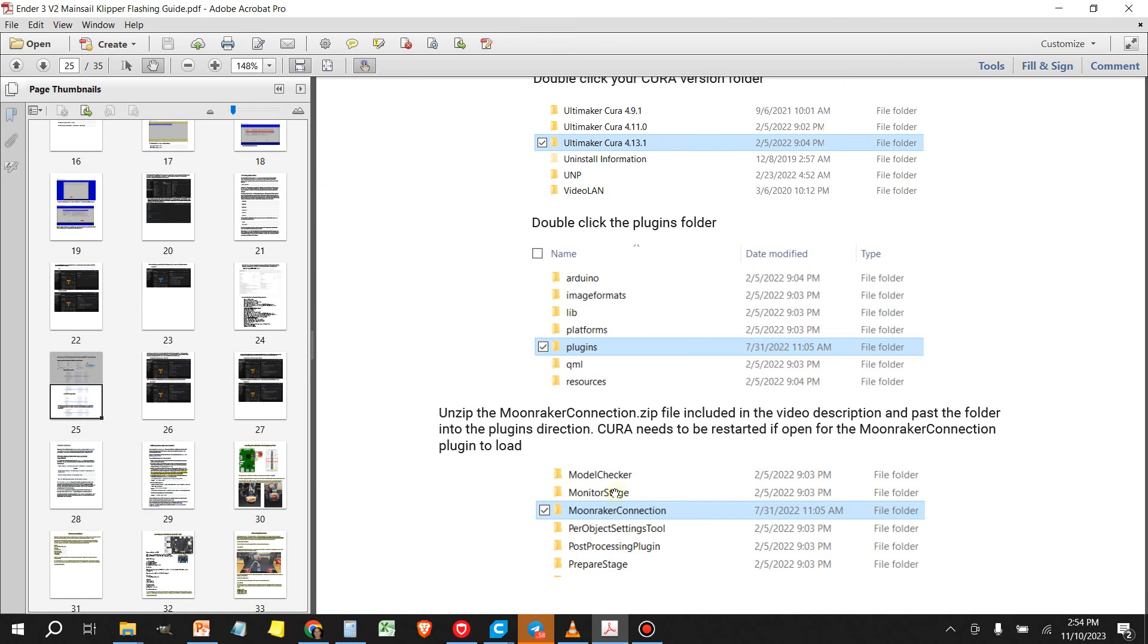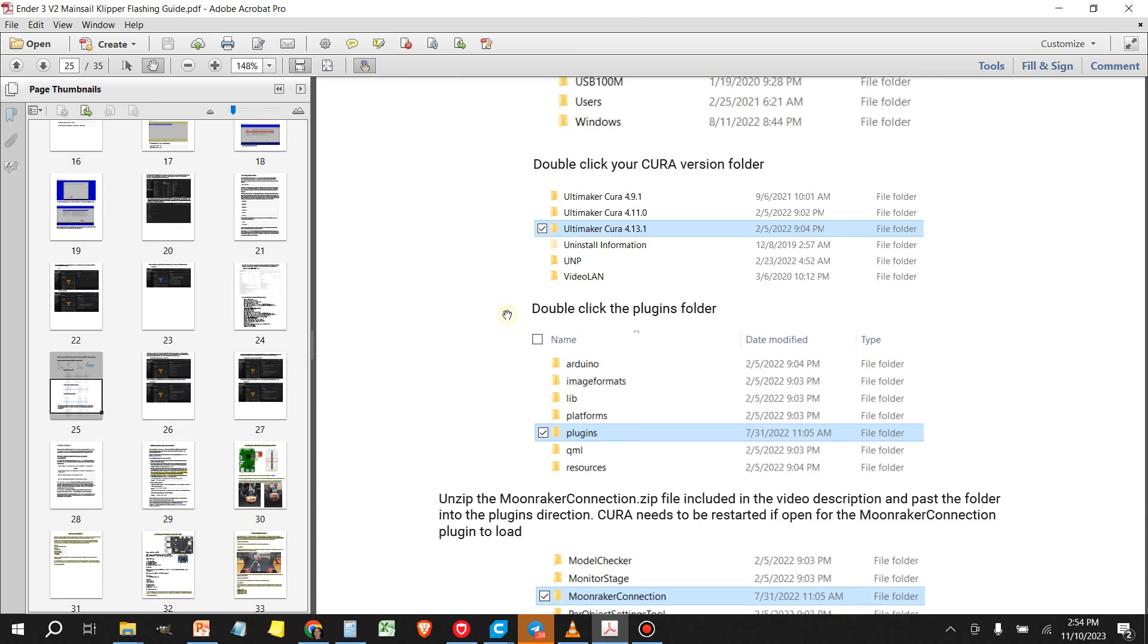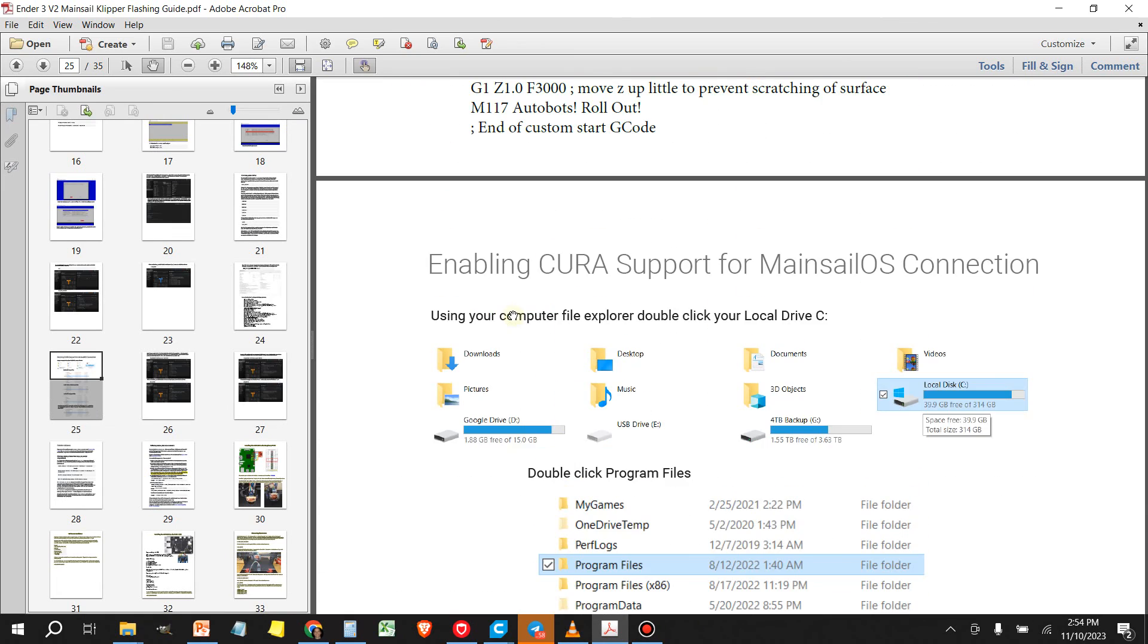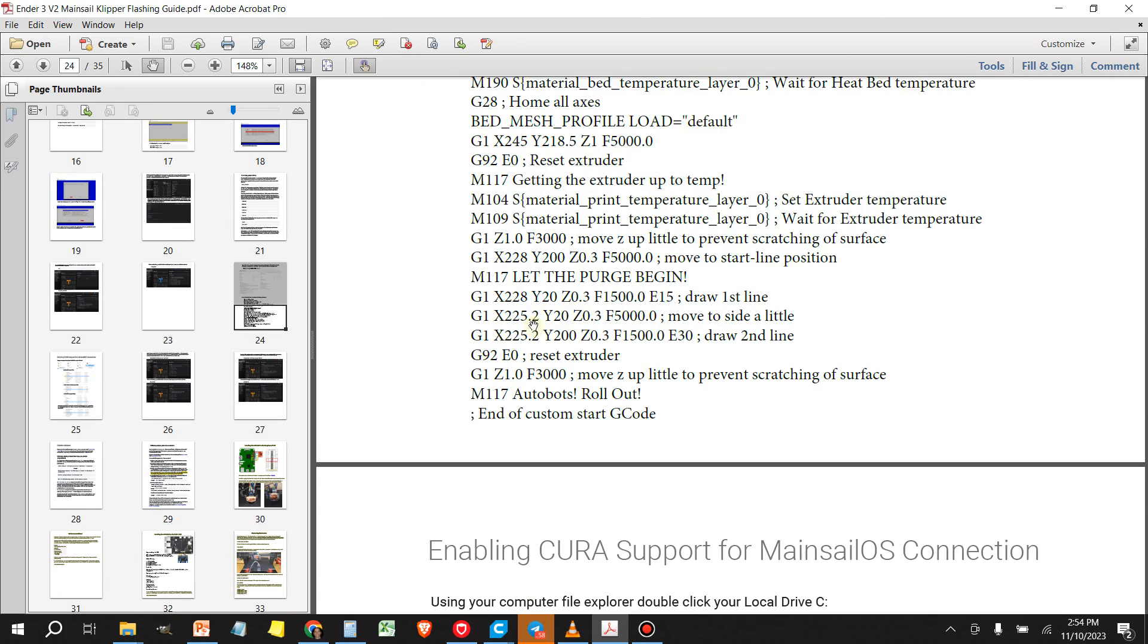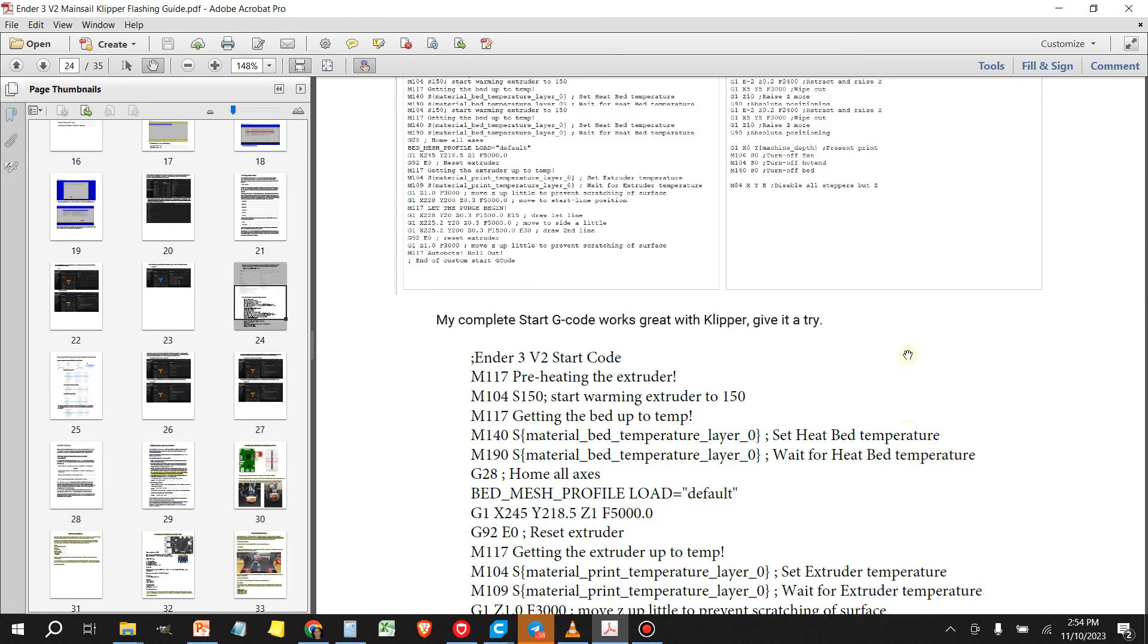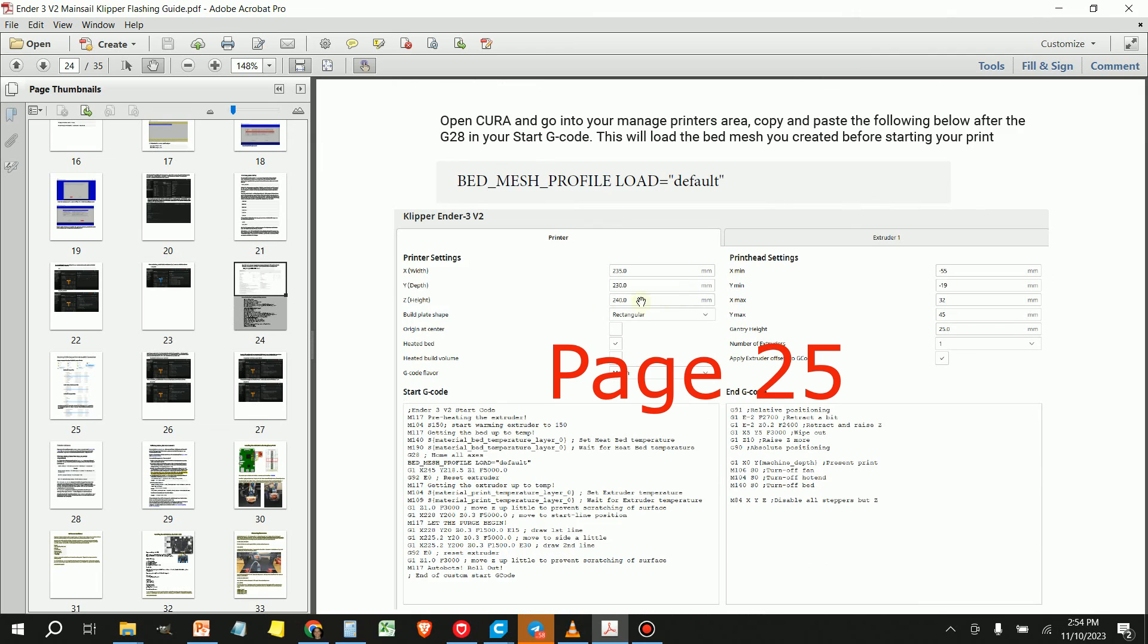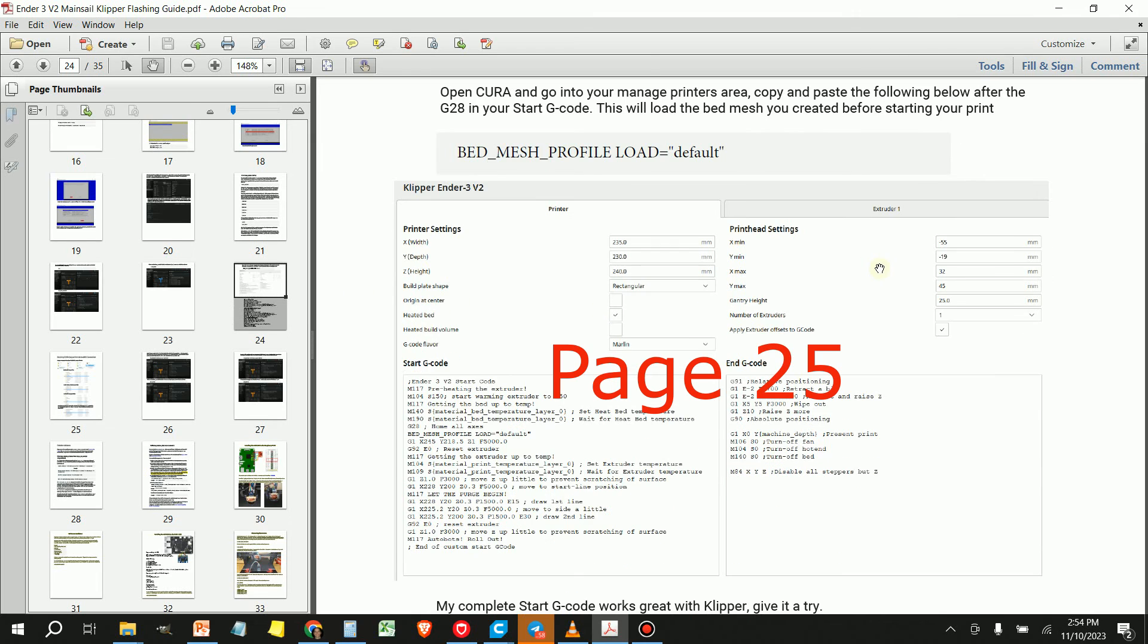So if you go to, and I'll link all these files in the video description that way you guys don't have to hunt them, but if you go to page 21 in the Klipper flashing guide,